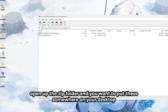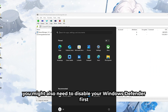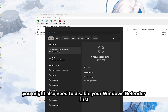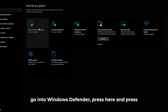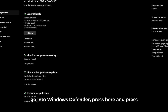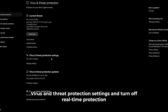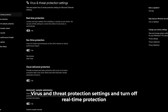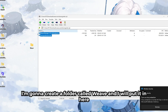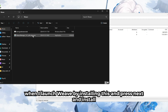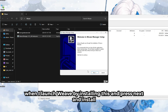You might also need to disable your Windows Defender first. Go into Windows Defender, press here, go to 'Virus and protection settings', and turn off real-time protection. I'm going to create a folder called 'Weave' and then we'll put it in here.